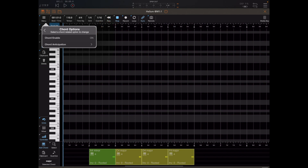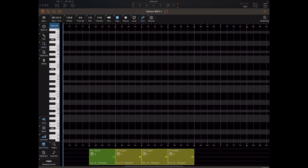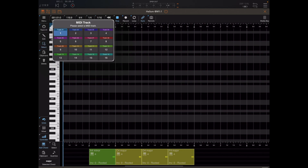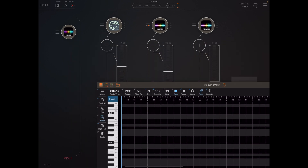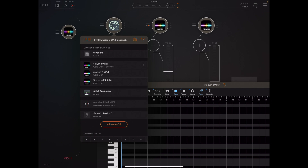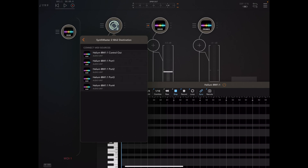There's also a chord anticipation sub-menu, and it's important to come in here and ensure that MIDI note out on track one is set to default. If we want to do the same for track two, we hit the track button, select two, then go back into the menu and enable it for track two.